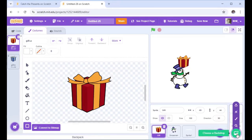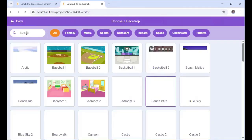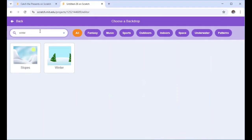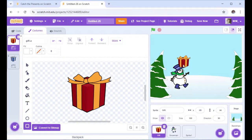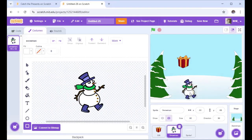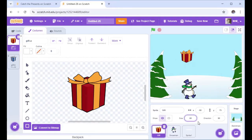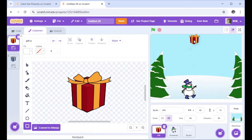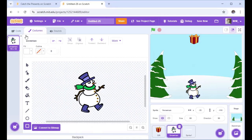Let's put a backdrop in. I'm going to choose a backdrop and find Winter. Here's Winter, and now this is looking a bit more like a game. I'm going to move my snowman down and make him about 80% of his size, so he's small enough that there's space to lose. Let's make the present smaller as well — you can make the game harder by having smaller characters. We'll put the present up at the top for now.